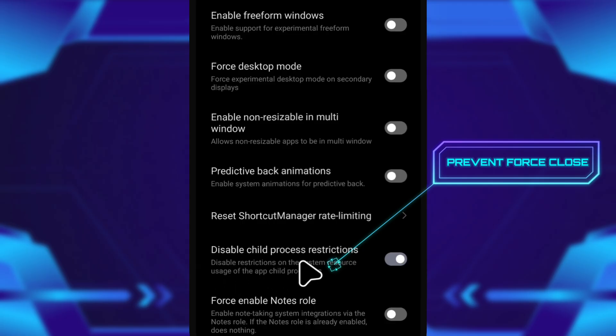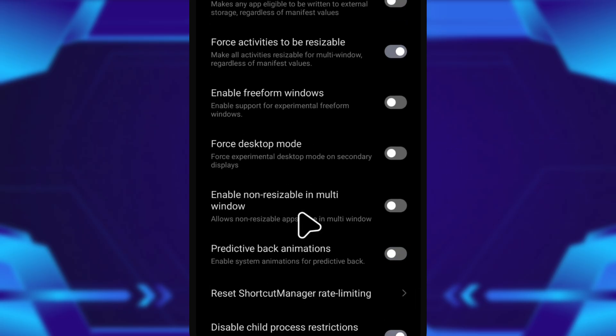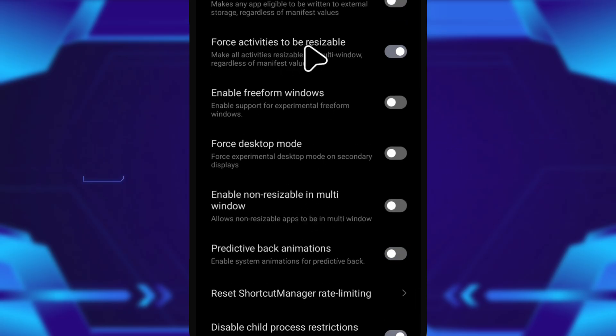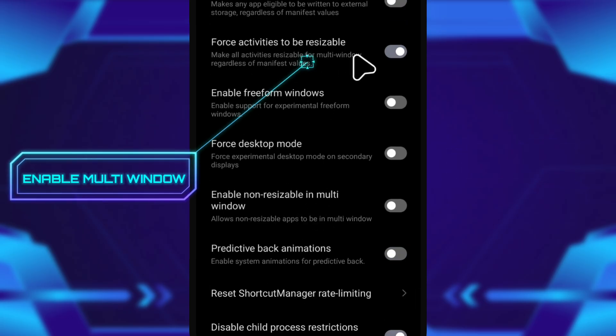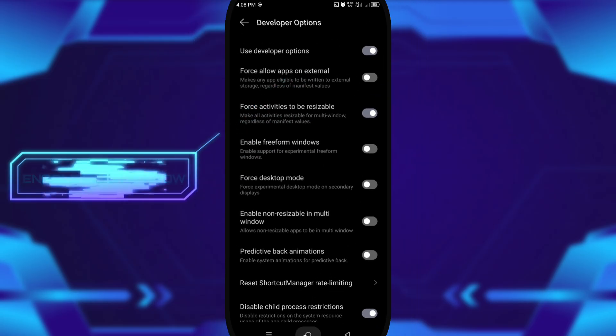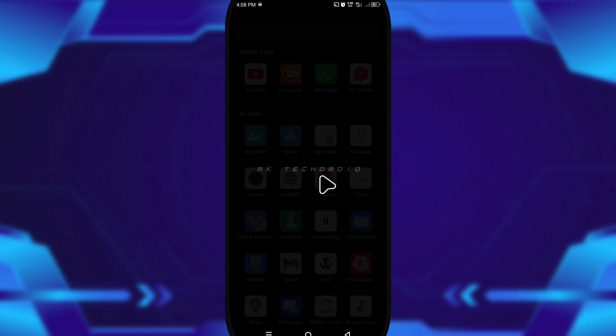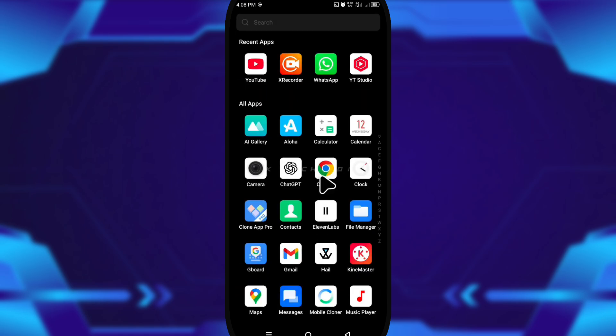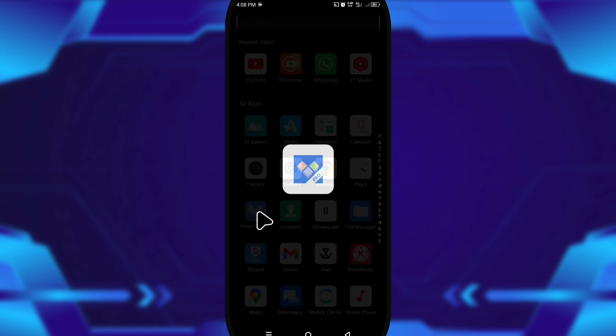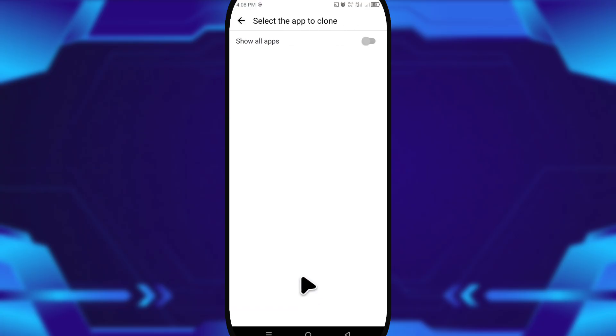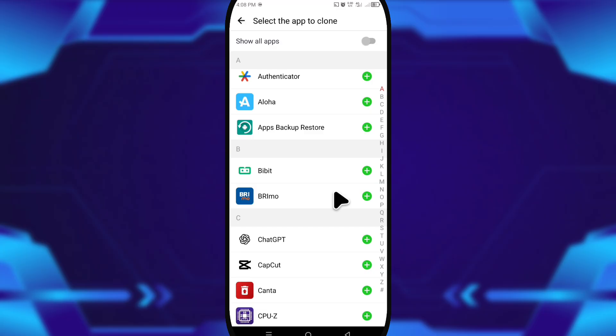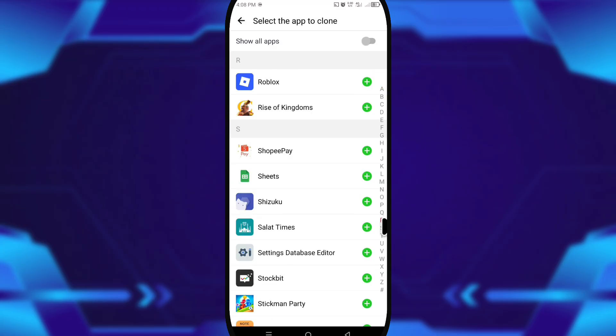After that, I opened the app I was testing. Once inside, I tapped the plus icon and started creating a new environment. For this one, I chose Roblox just to see how it handles cloning and performance.